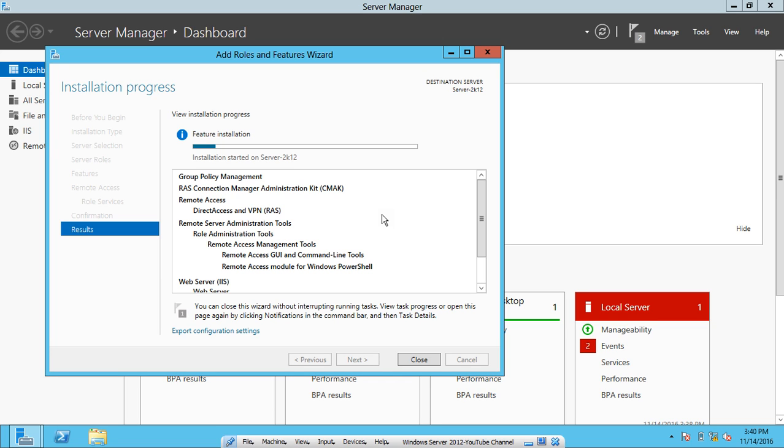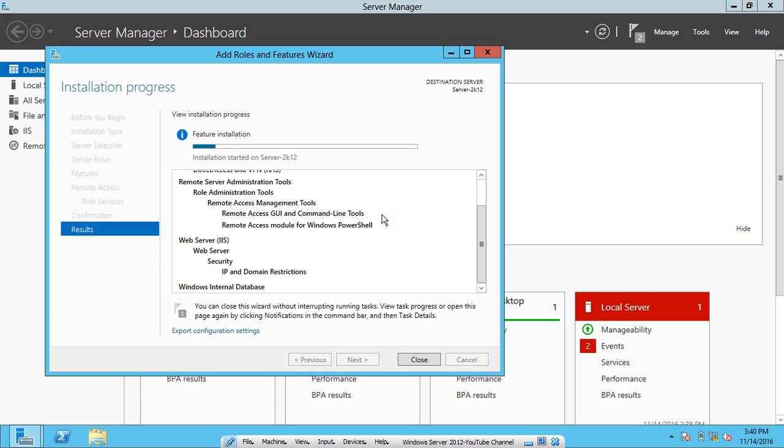In a matter of one or two minutes it will be completing the complete installation of DirectAccess VPN role, administration services, the web server, some properties, and Windows internal database. You can see that it is taking some time, but it will not take much time.